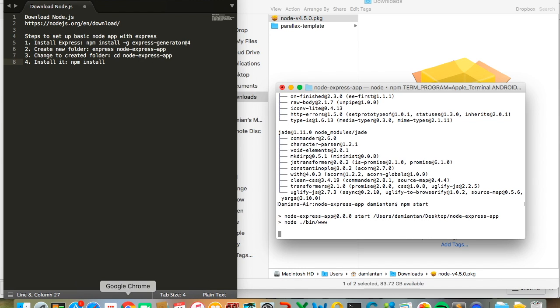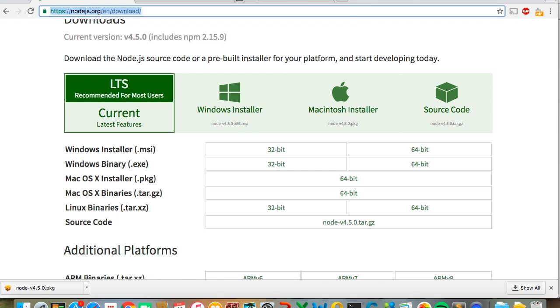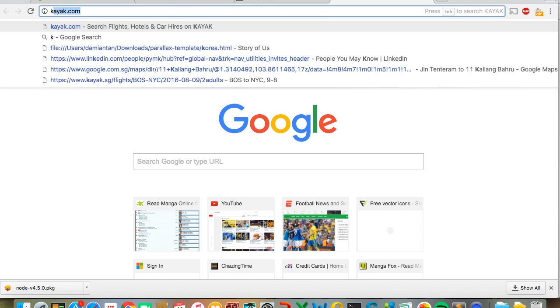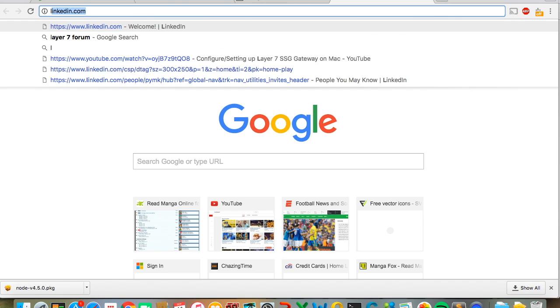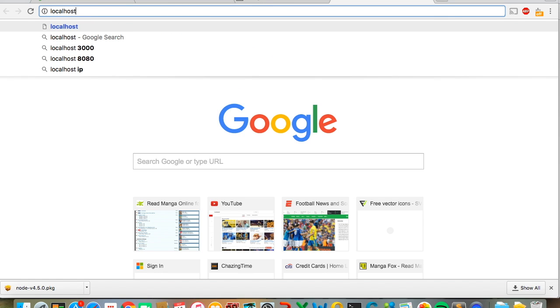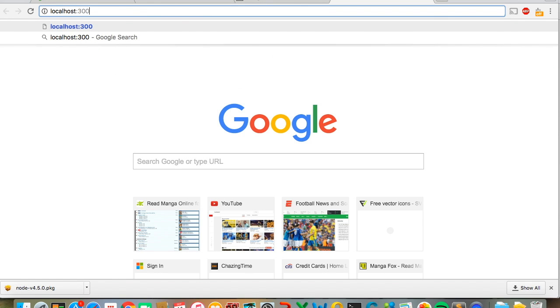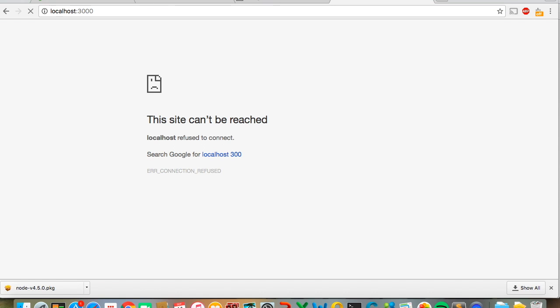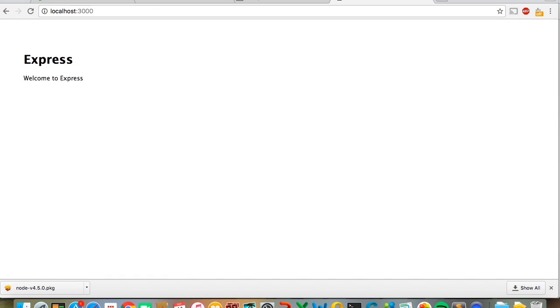To check whether your Node.js is running properly, go to localhost:3000. You'll see the welcome to Express text, which means your Node app with the basic Express server has been set up.